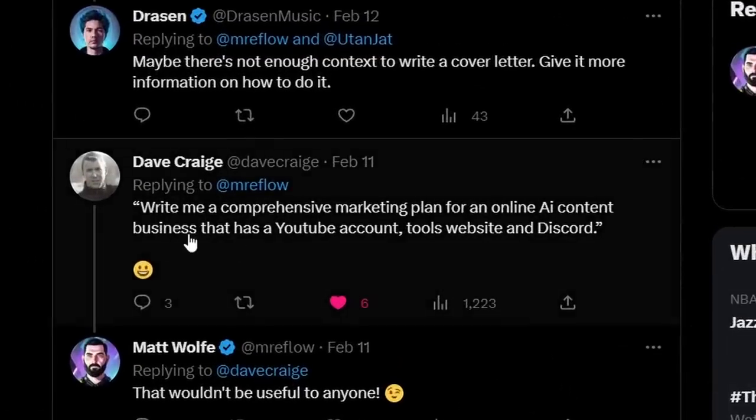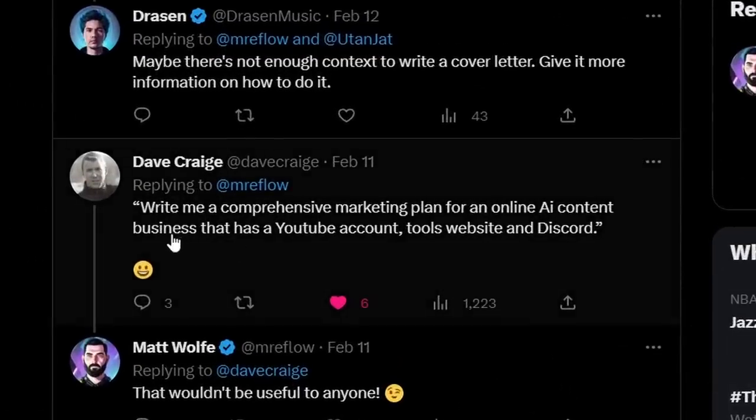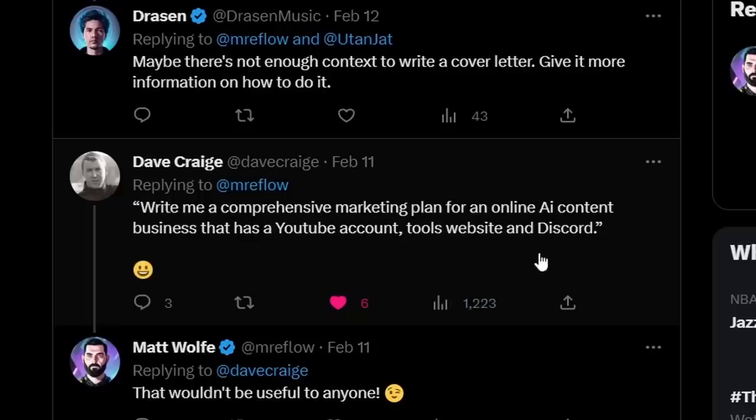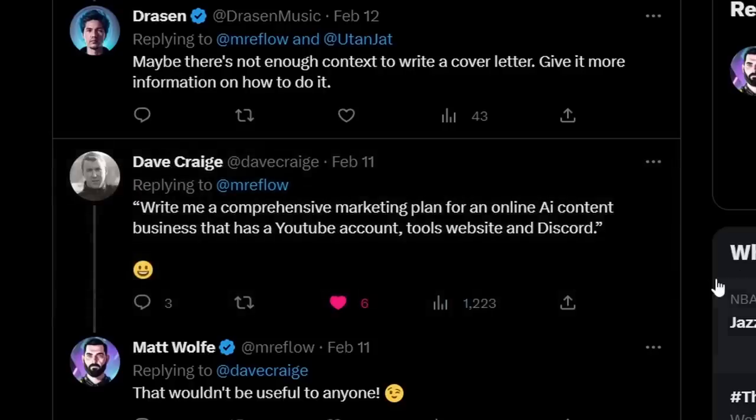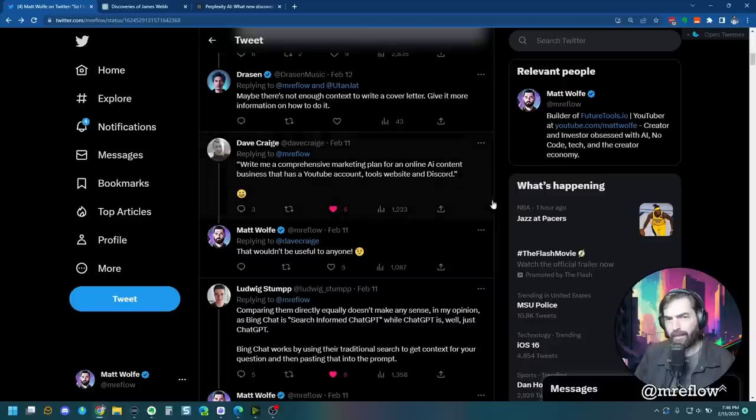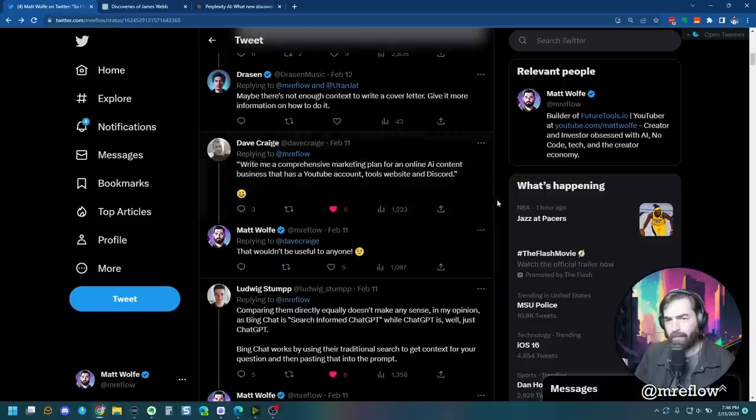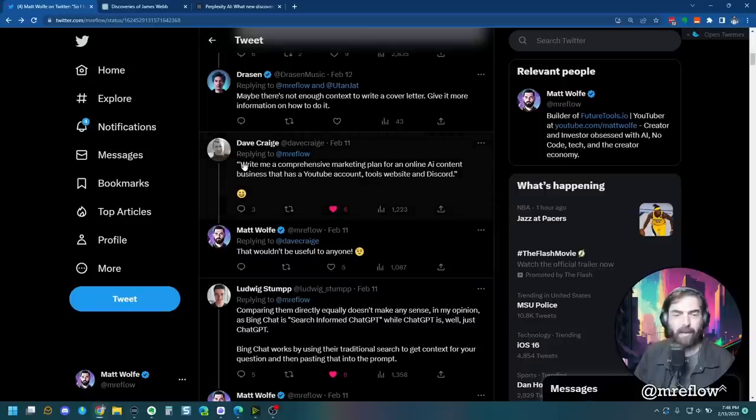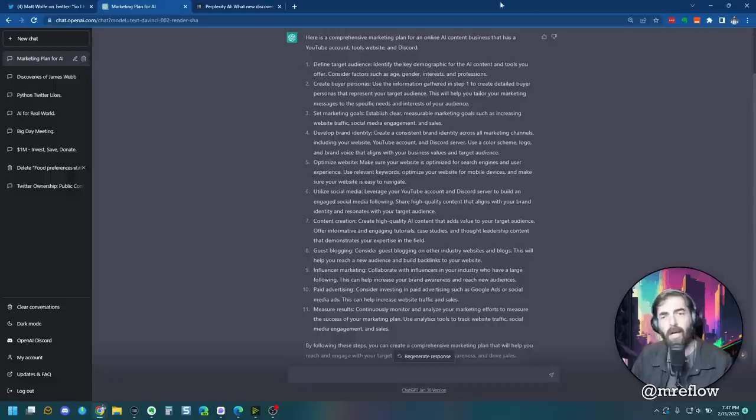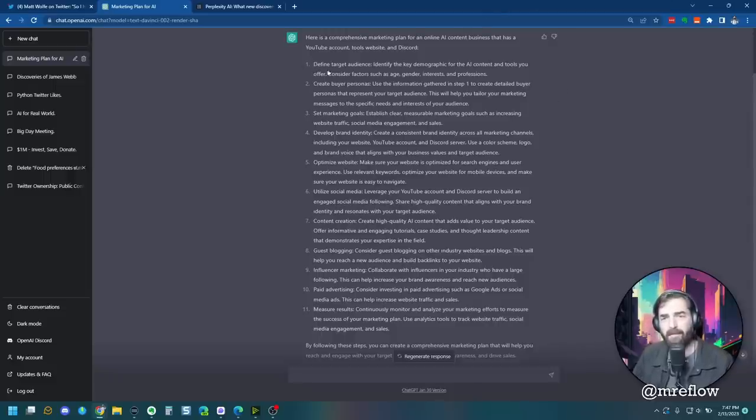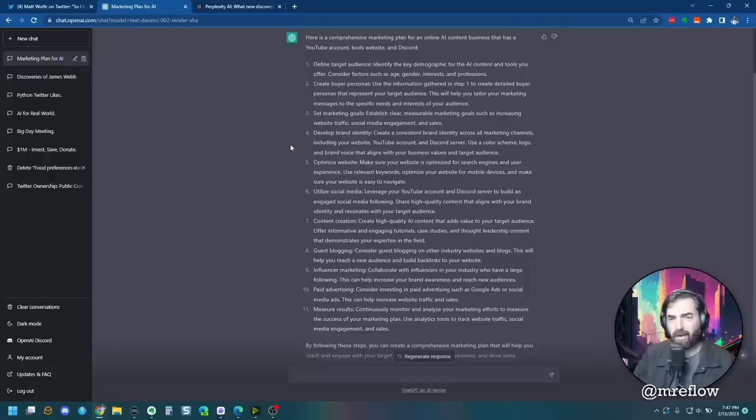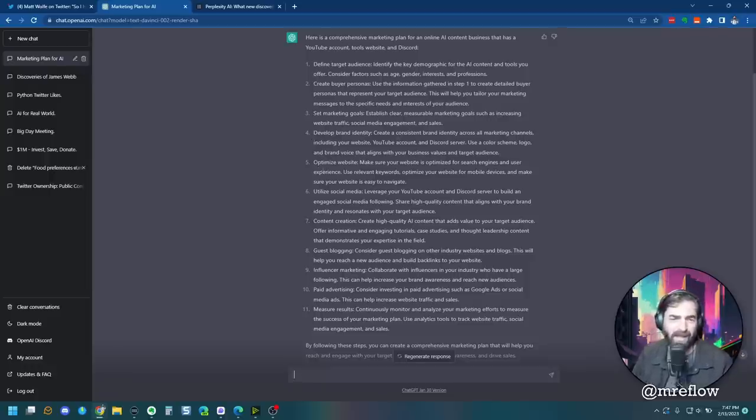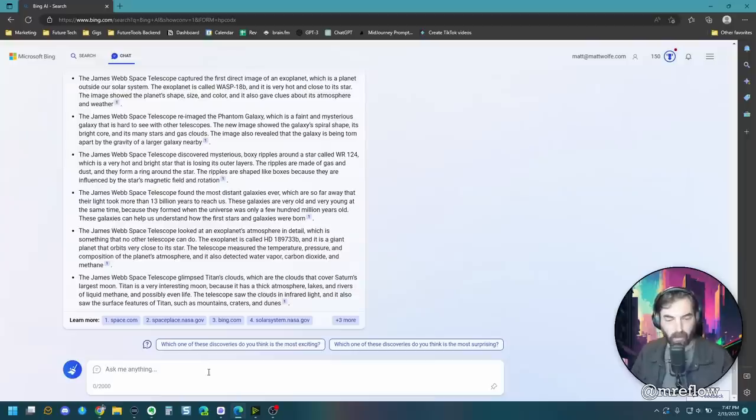All right, so Dave Craig wants me to see what it says when I tell it to write me a comprehensive marketing plan for an online AI content business that has a YouTube account, tools, website, and Discord. Huh, that sounds awfully familiar. Let's go ahead and see what it says. All right, so ChatGPT wrote a pretty comprehensive marketing plan to find your target audience, create buyer personas, set marketing goals, develop a brand identity, optimize the website, utilize social media. All right, let's see what bing has to say.